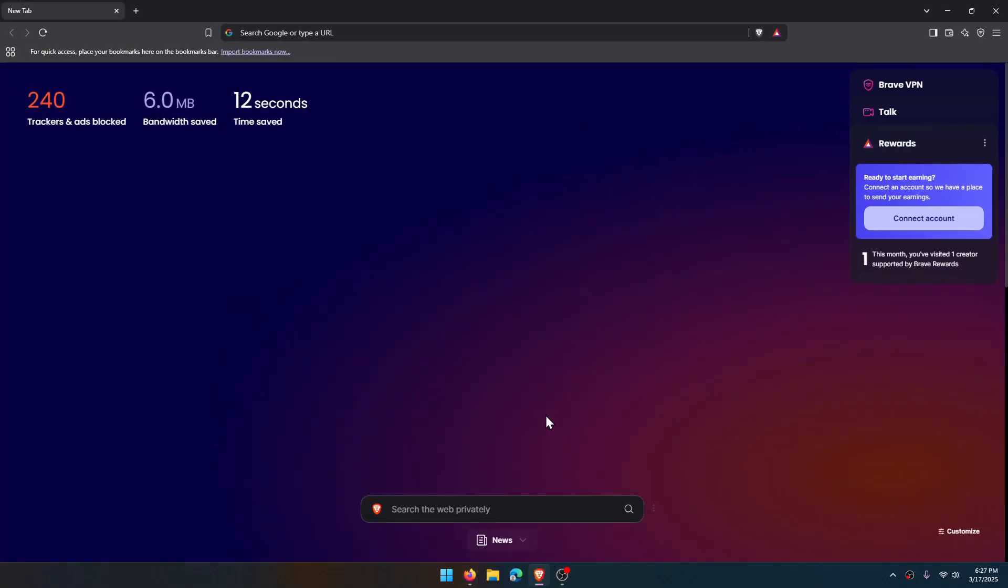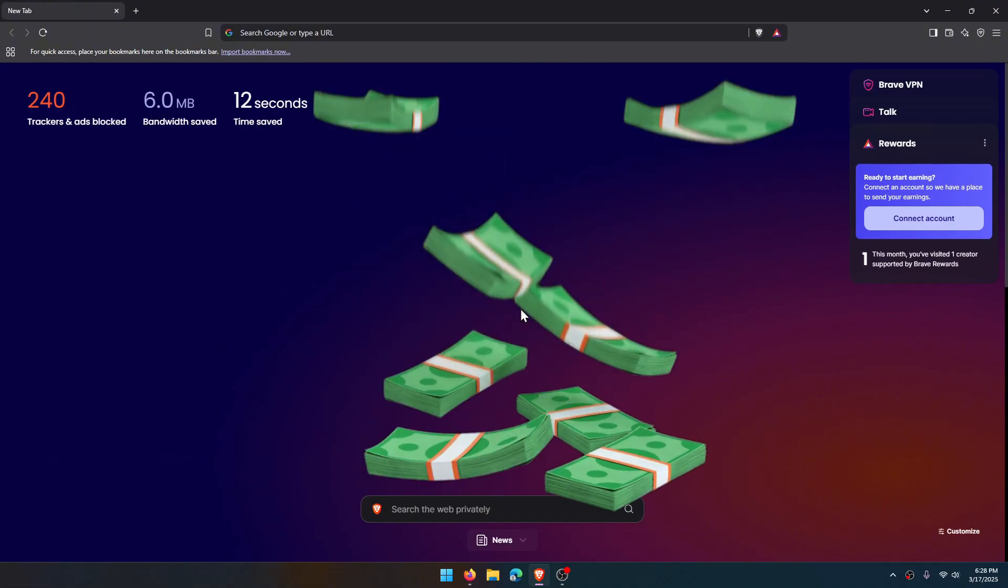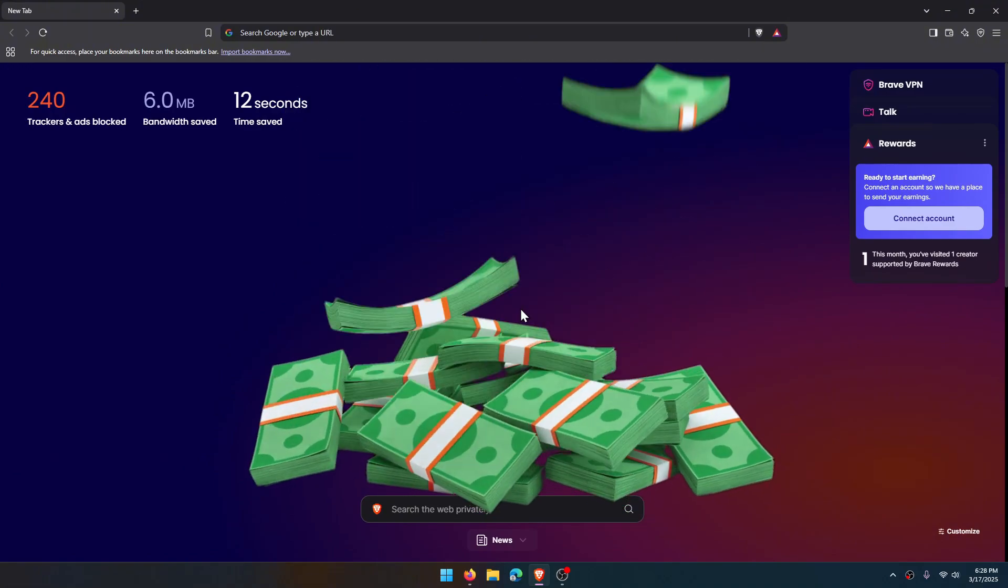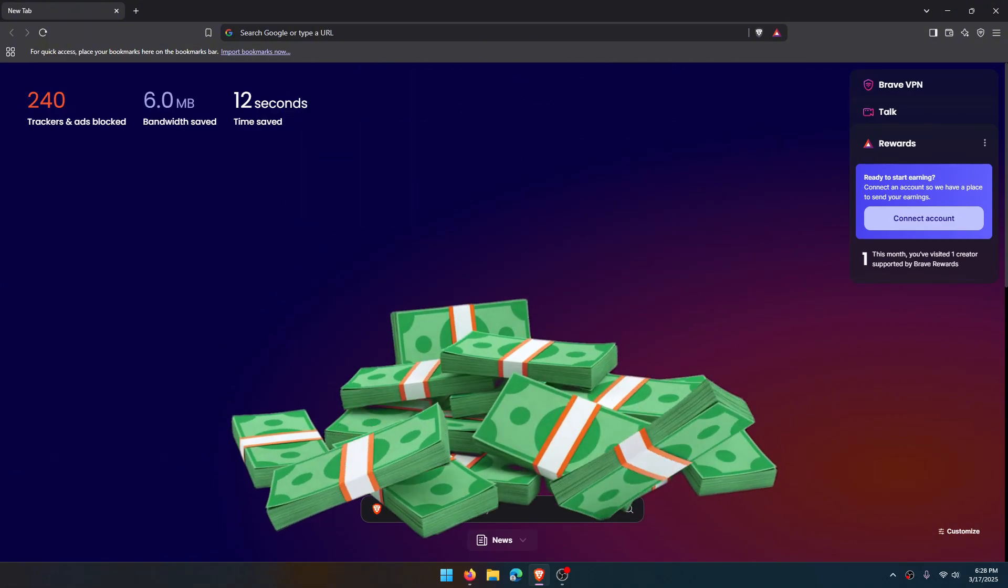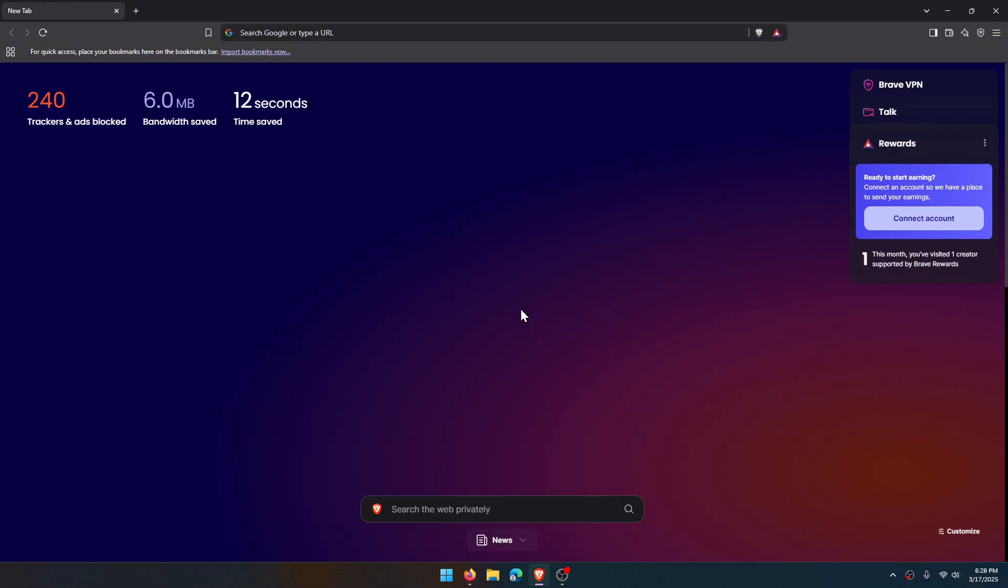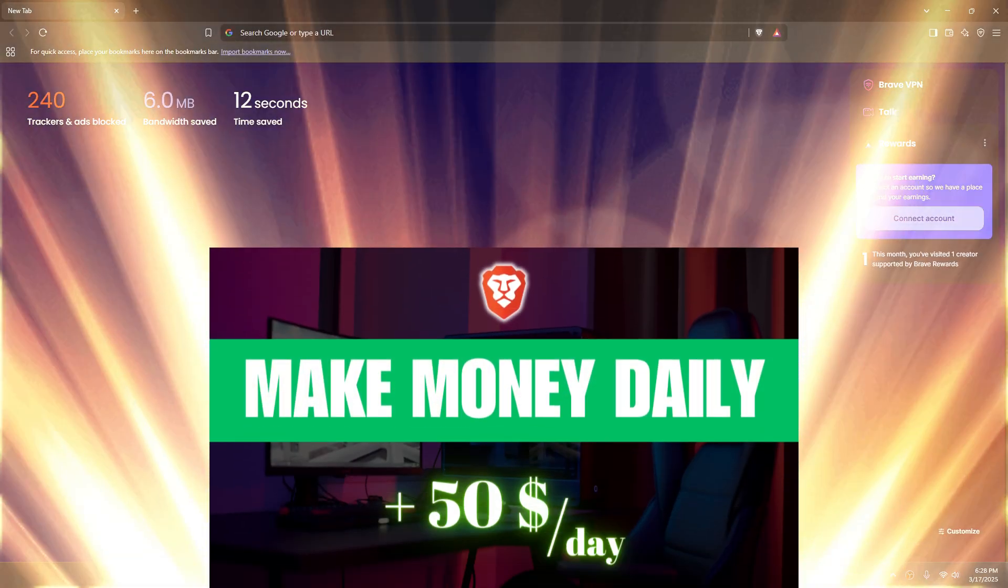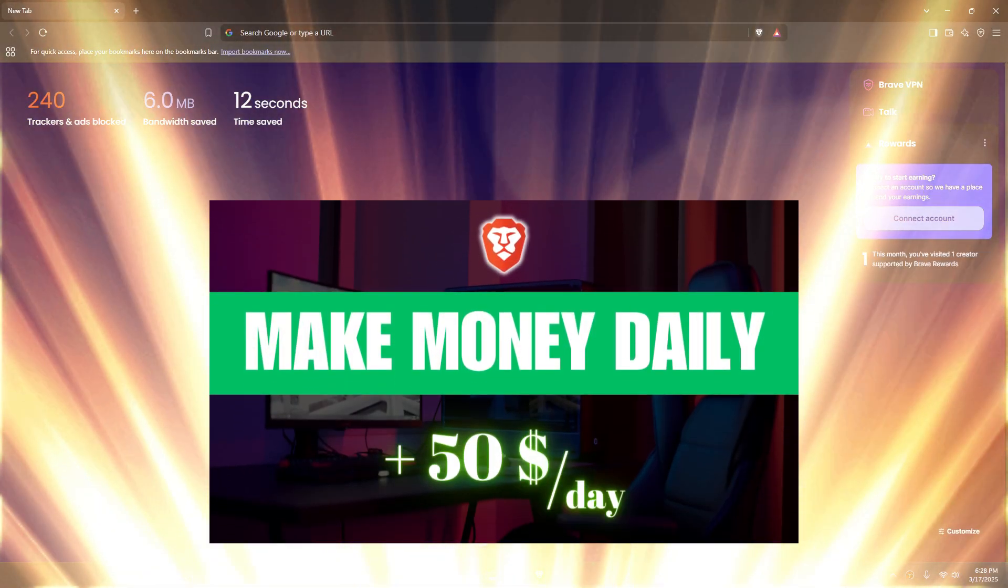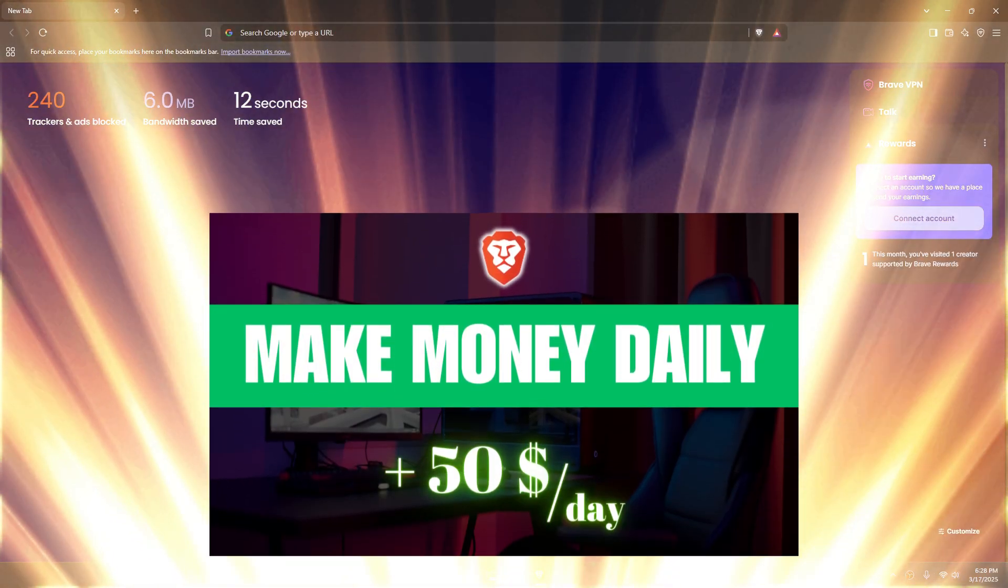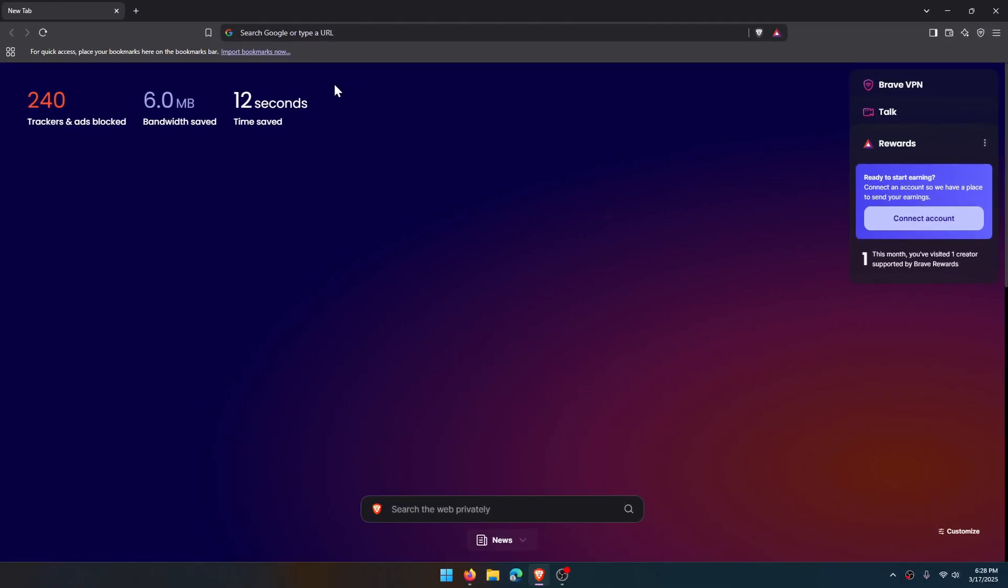I already installed the application so I will cancel it. This is the interface of Brave. Brave browser has many advantages like monetization, but in this video I will explain ad blocking. At the end of the video you can find my video on monetization.